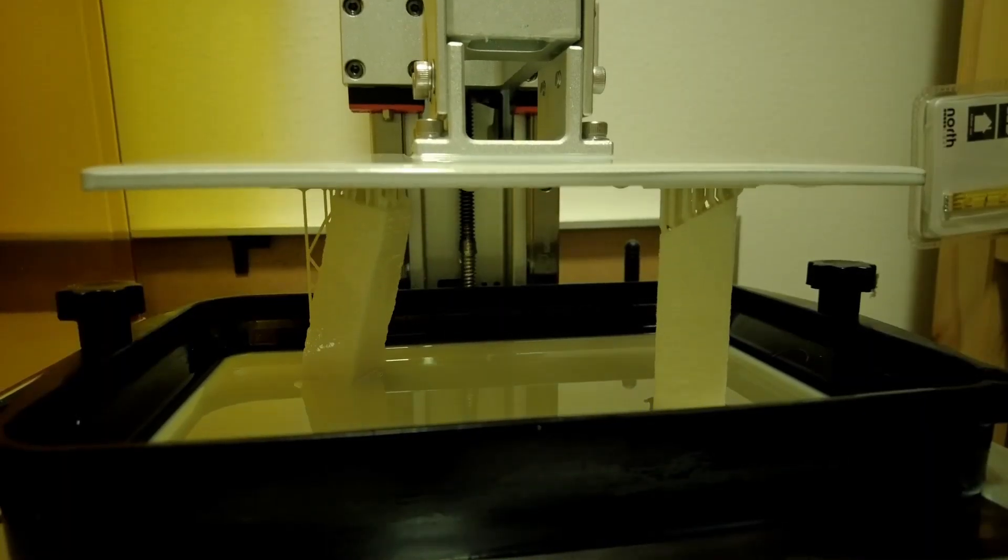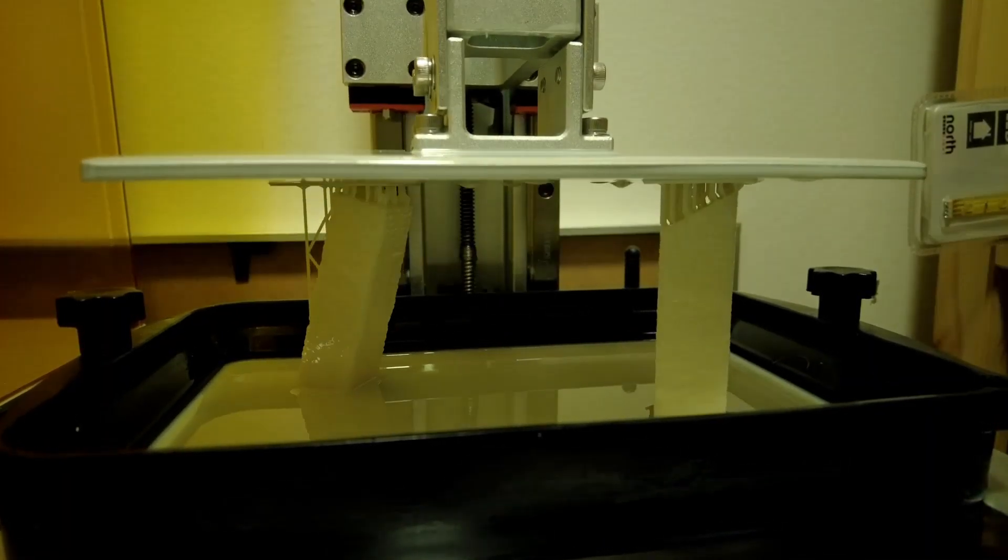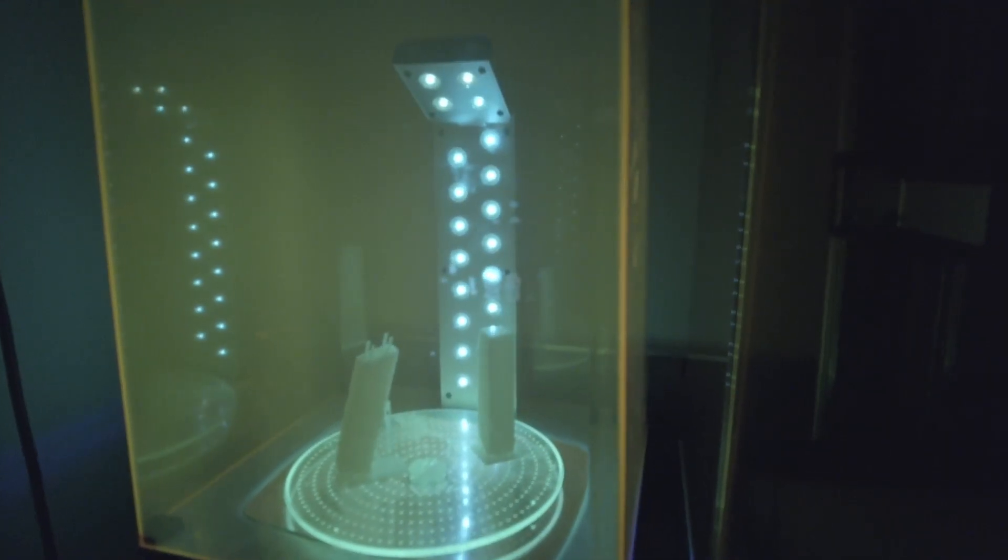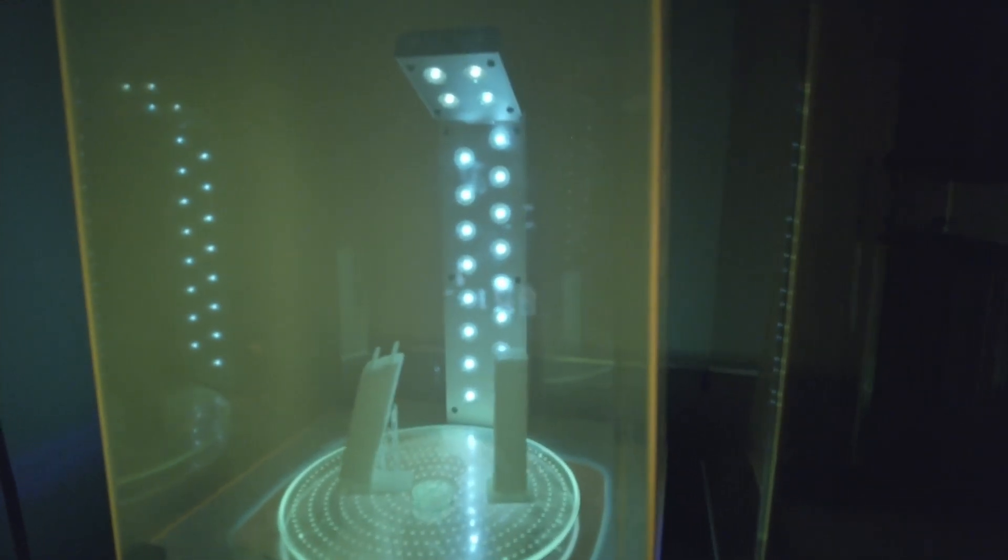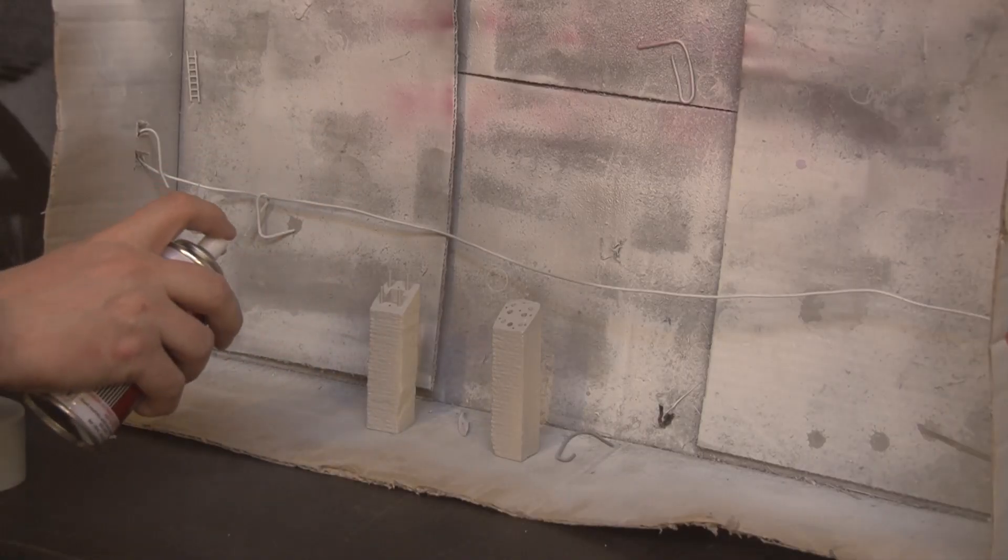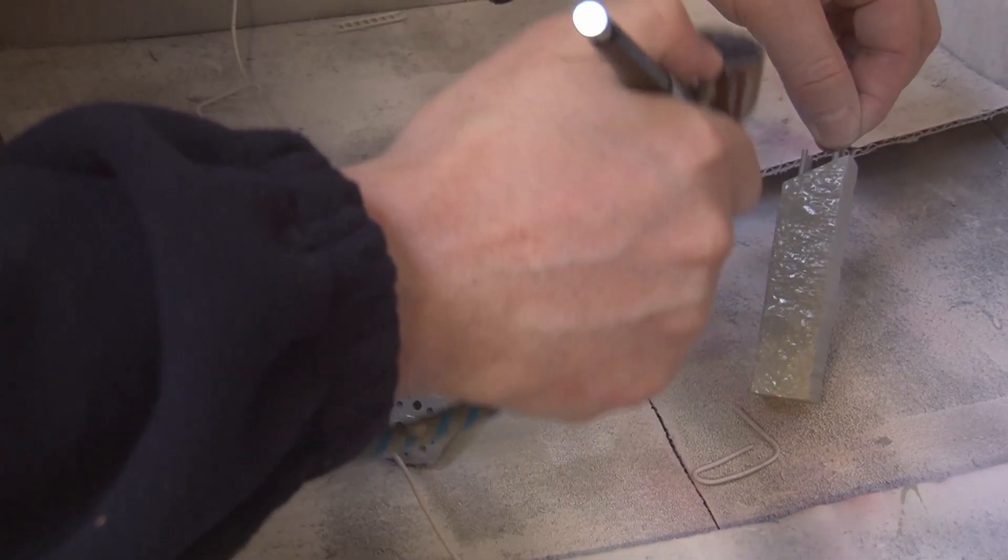Then we 3D print it. We print both parts in the same print to save time. So now we paint it and here is the final construction on the layout.